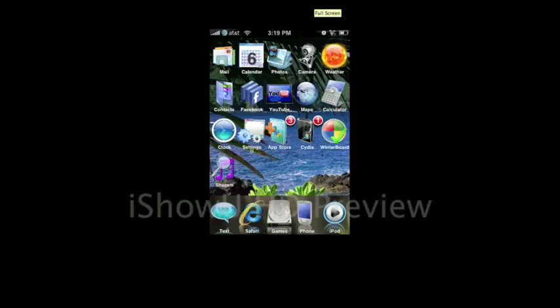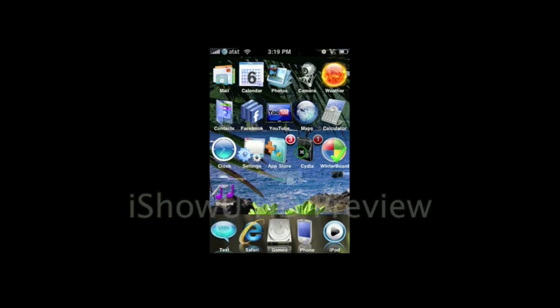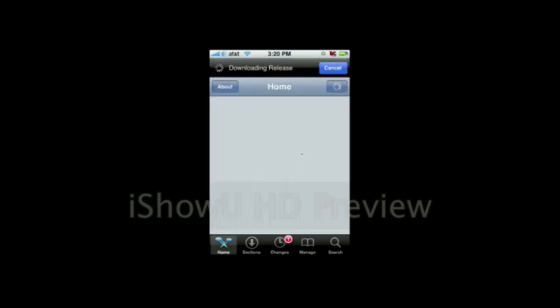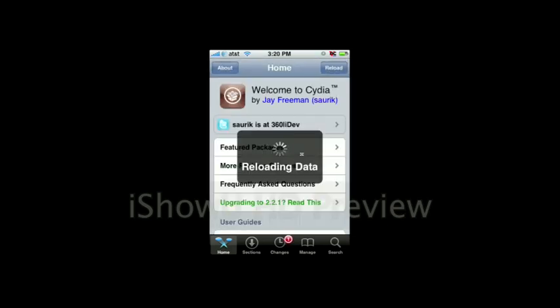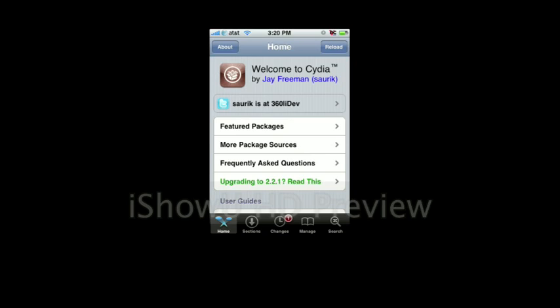The first thing you're going to want to do is go into Cydia and then wait for it to load up. This is obviously sped up, doesn't quite go this fast, which I wish it did.